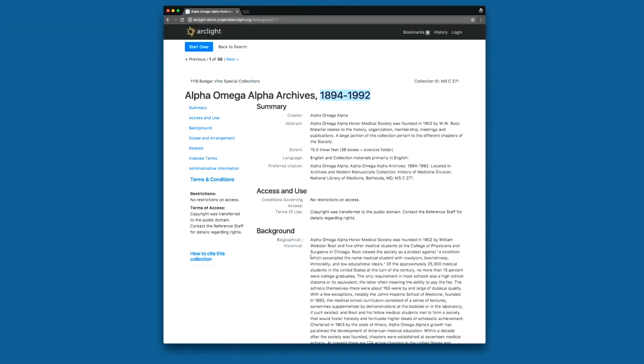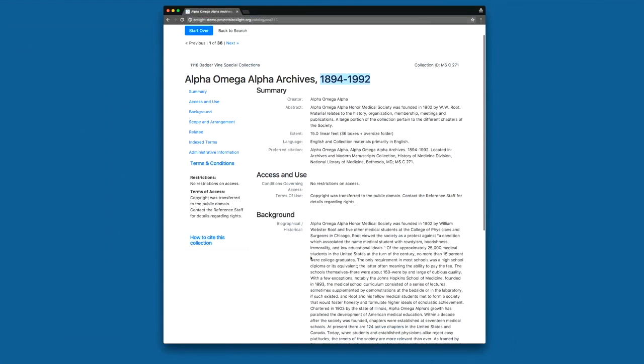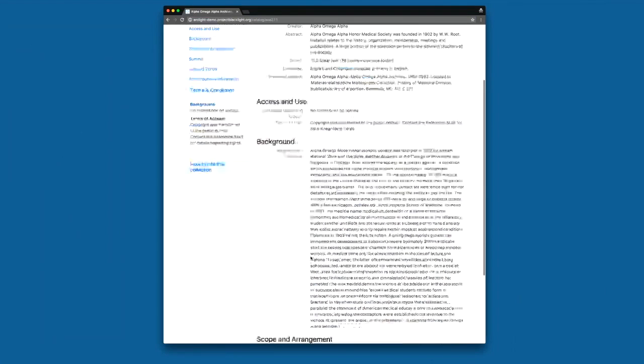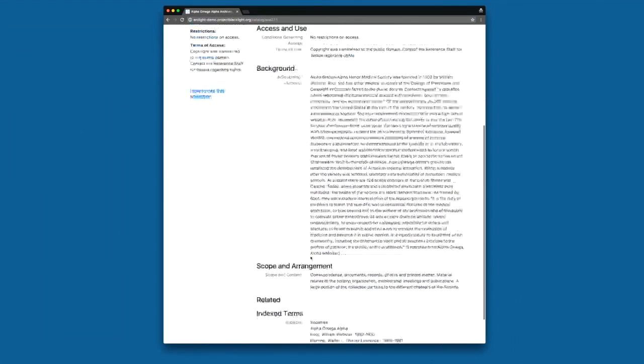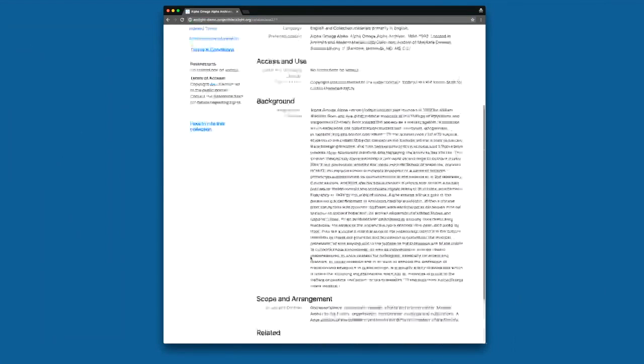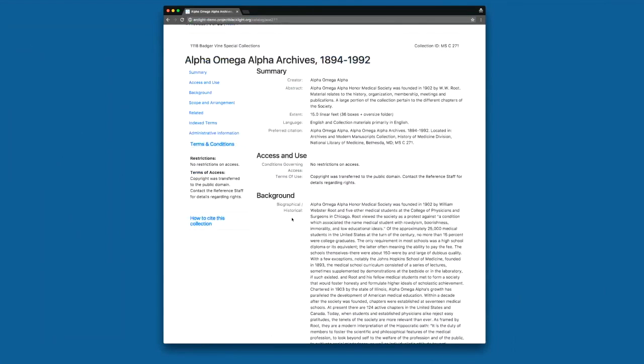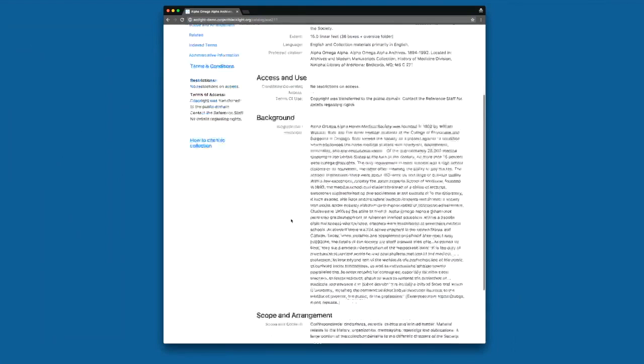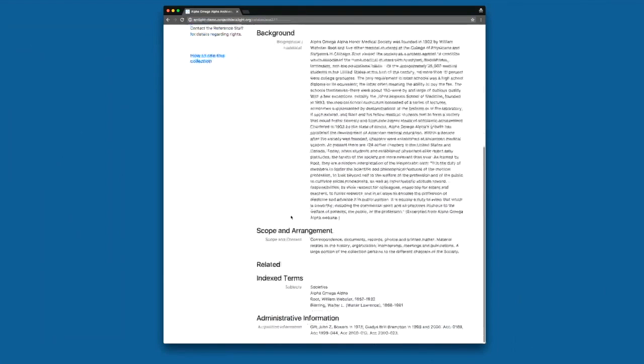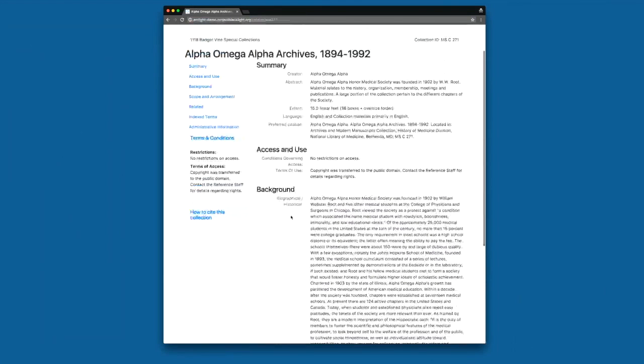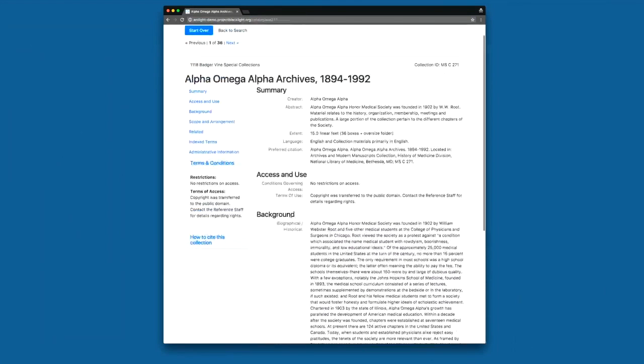So we've added a new feature to ArcLight which allows an adopter to create and customize metadata sections. So we have a bunch of different metadata sections here: Summary, Access and Use, Background. And an ArcLight adopter could configure this to how they want it to display. And so we've configured this based off the designs.